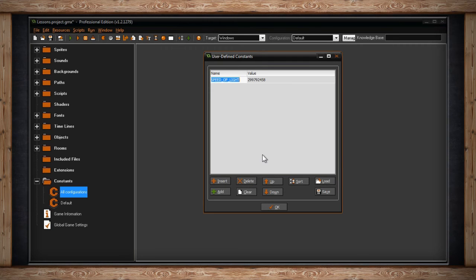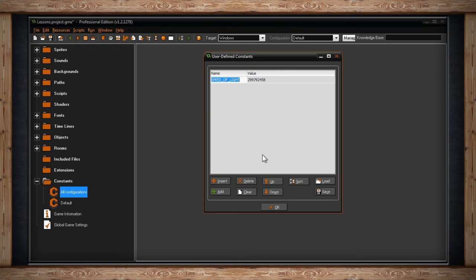Something to keep in mind about your constants, they are created first as the game starts up, which means they can't reference anything in your game because nothing's been created yet.